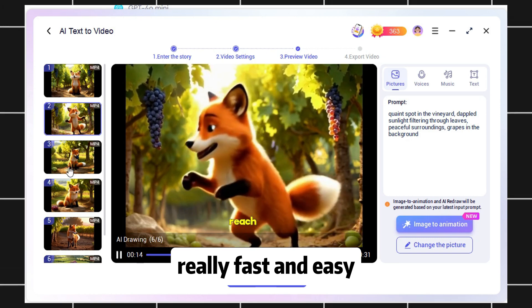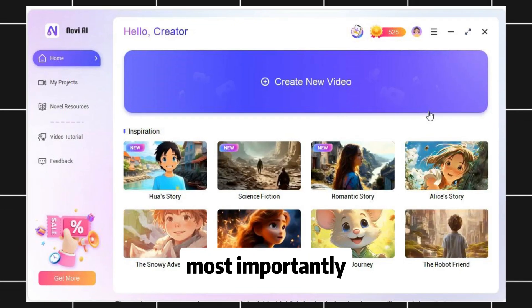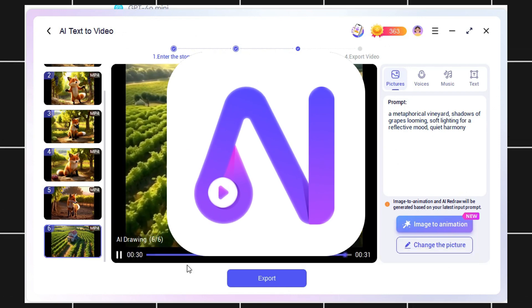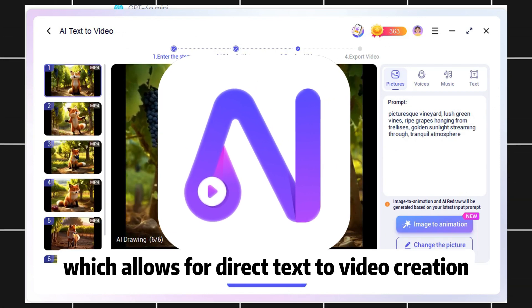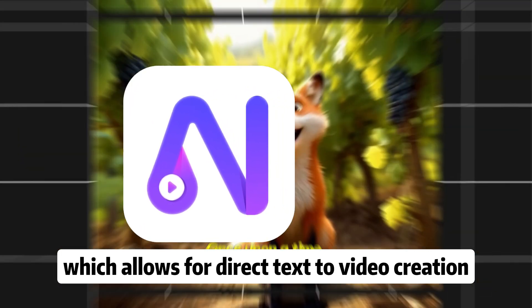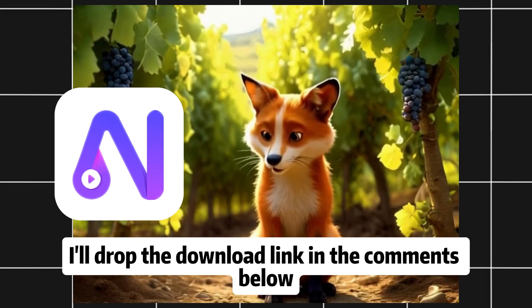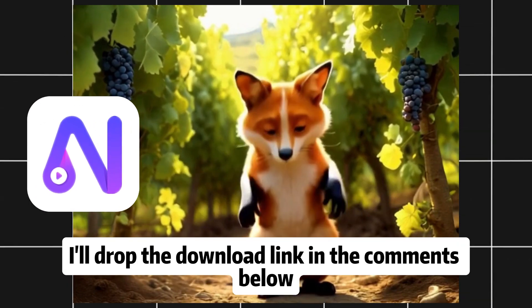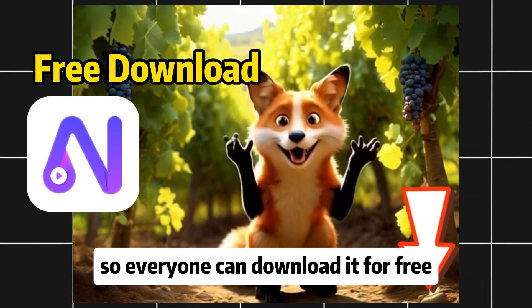Most importantly, all the tools mentioned are free, especially Novi AI, which allows for direct text-to-video creation. It's just too convenient. I'll drop the download link in the comments below, so everyone can download it for free.